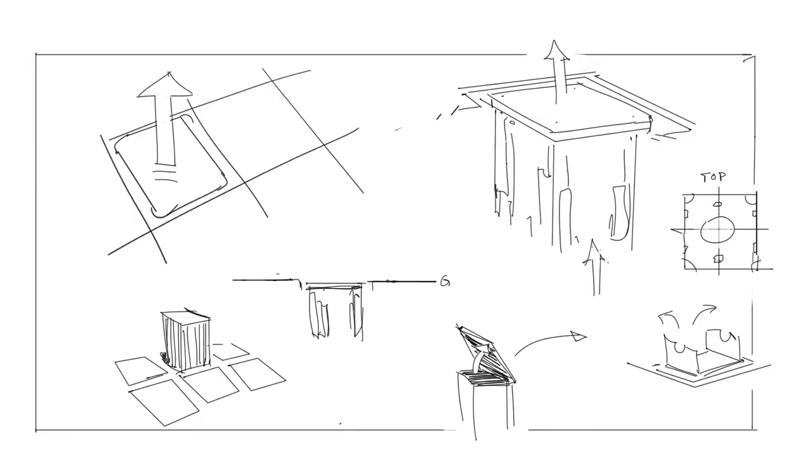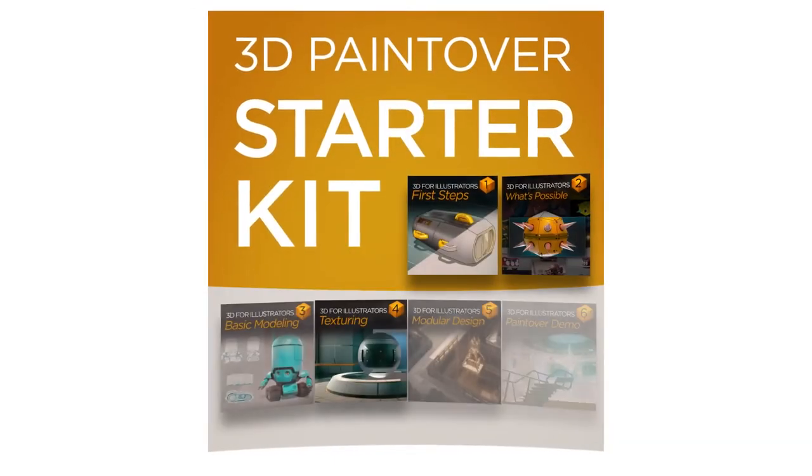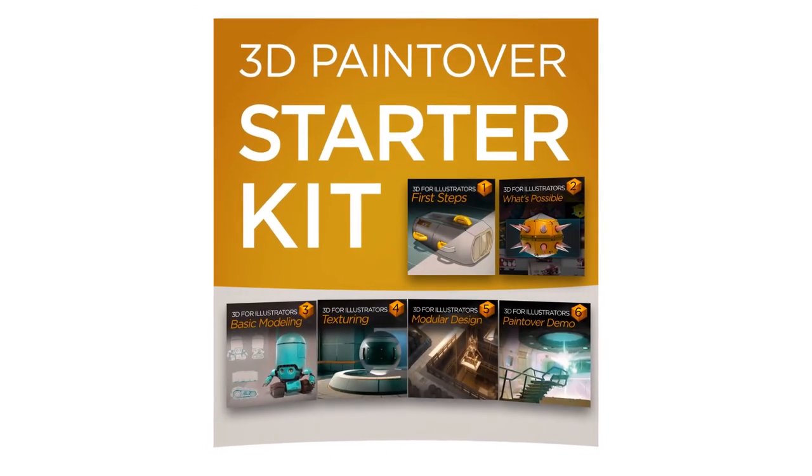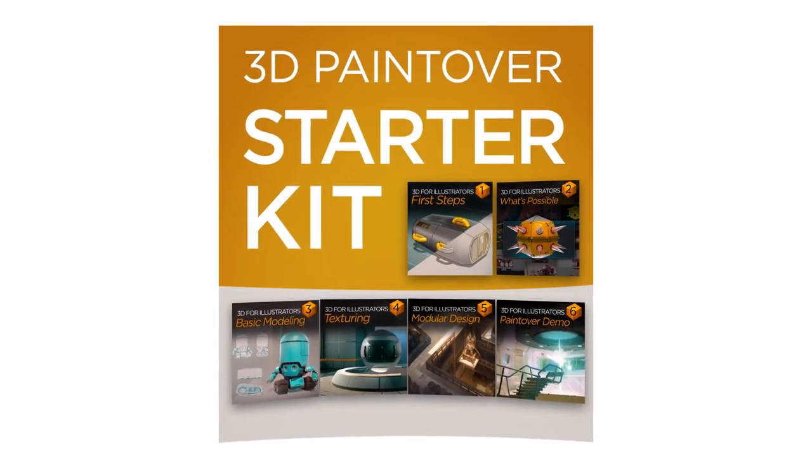Now, if you're not totally comfortable with 3D software, I encourage you to check out the 3D Paint Over Starter Kit.